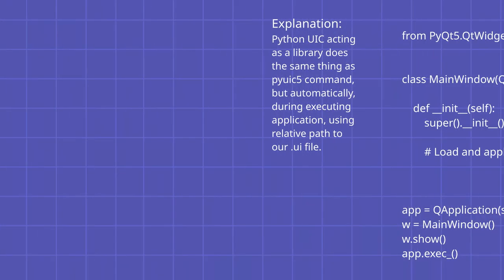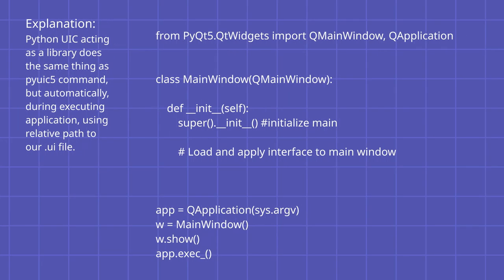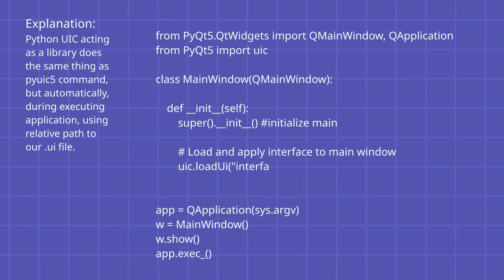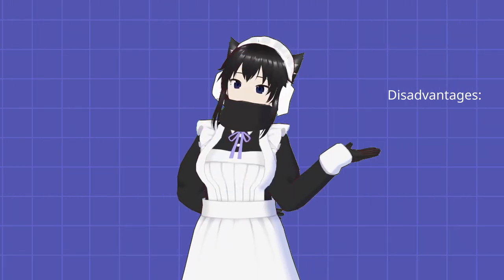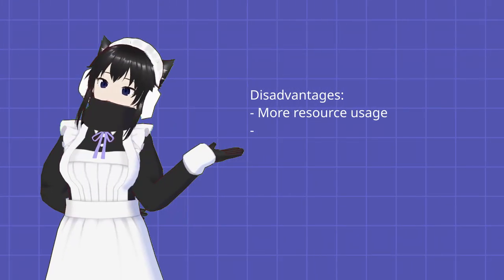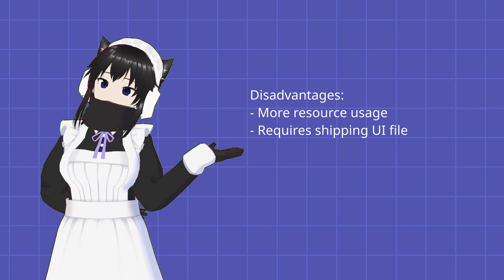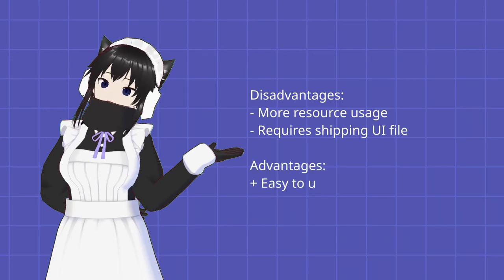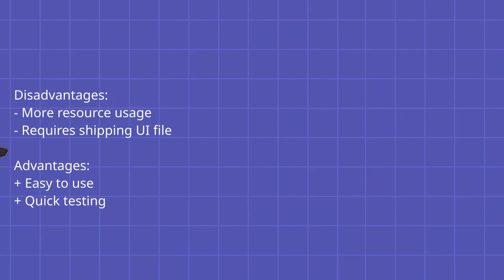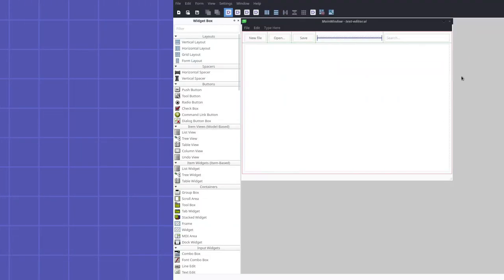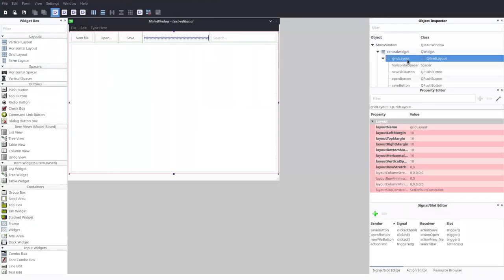The other one is to use uic as library and load a UI file directly, converting it at runtime, for which we need to import library from PyQt5 import uic, and in init we just do uic.load_ui interface_filename.ui self. Second method adds slight overhead to your application and requires shipping UI file with it, but allows you to quickly test changes to UI file just by running the code.